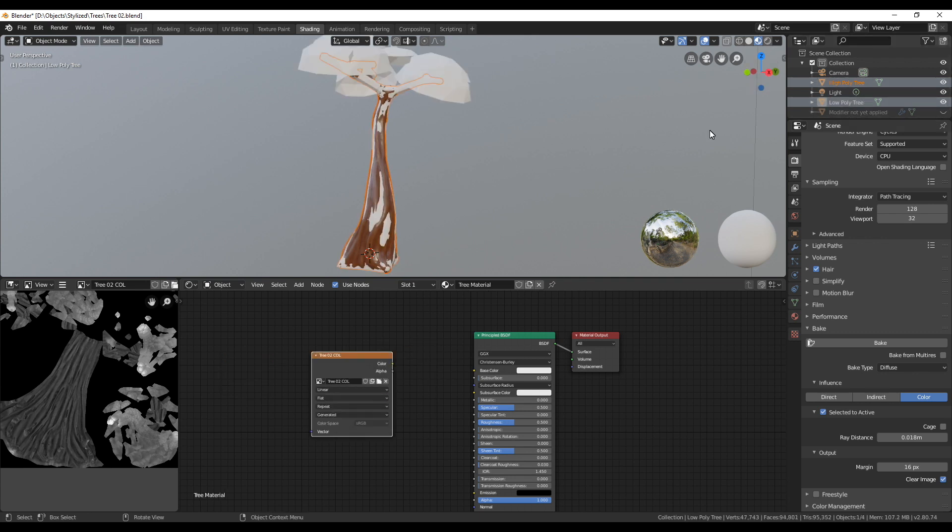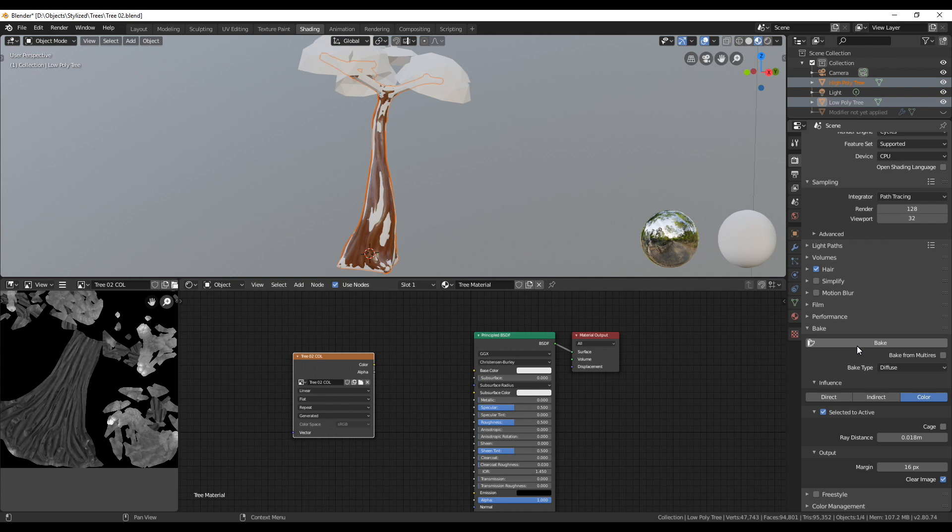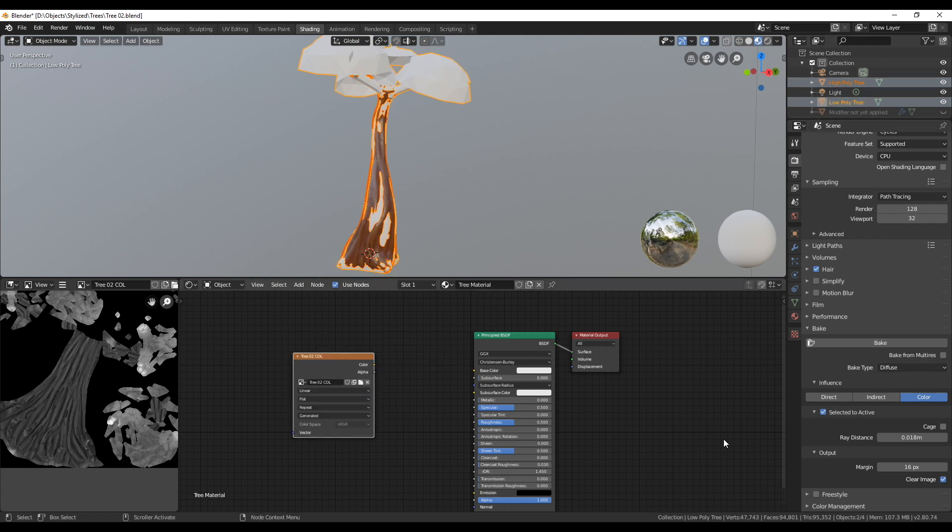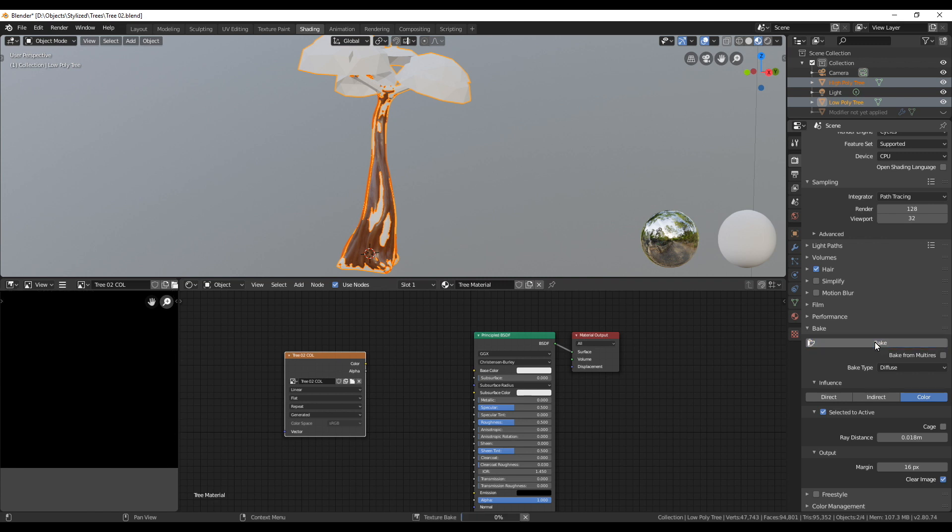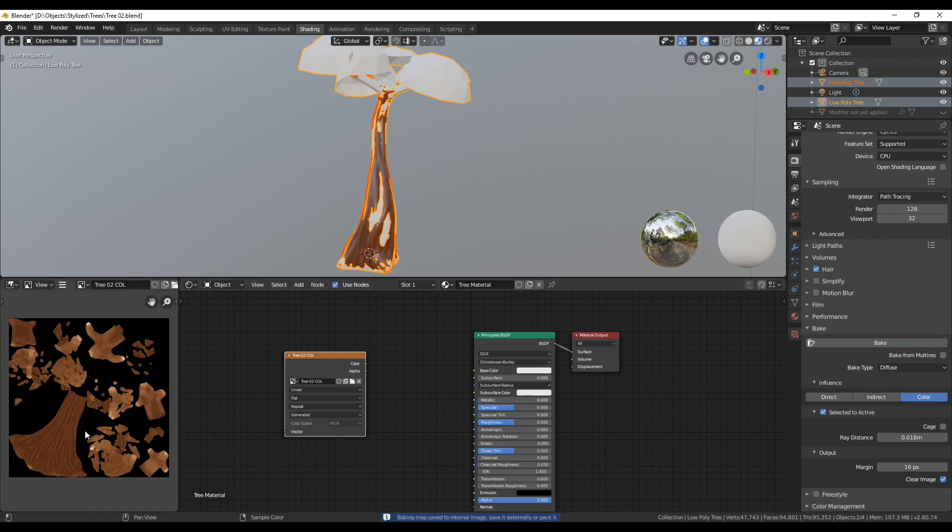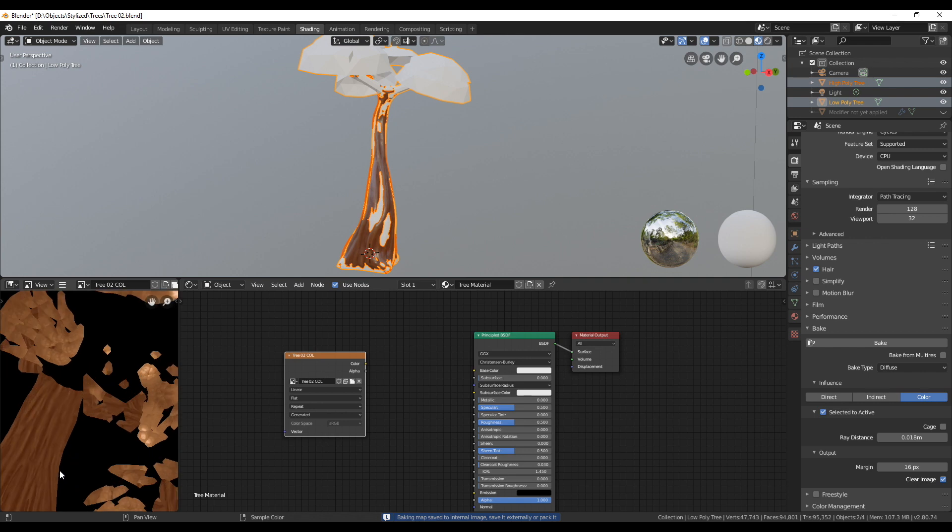Again first select the high poly, then shift select the low poly. We can leave all the baking options as they are and click on bake. When the baking is finished, make sure to take a close look at the texture. Especially zoom into your texture to check if the ray distance we chose was okay.